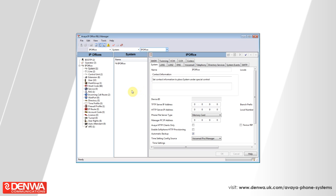Once you've installed and configured the Manager software and managed to get connected to your phone system, we'll be able to perform any actions such as renaming extensions, creating extensions, creating IP devices, creating hunt groups, and affecting the incoming call routes.